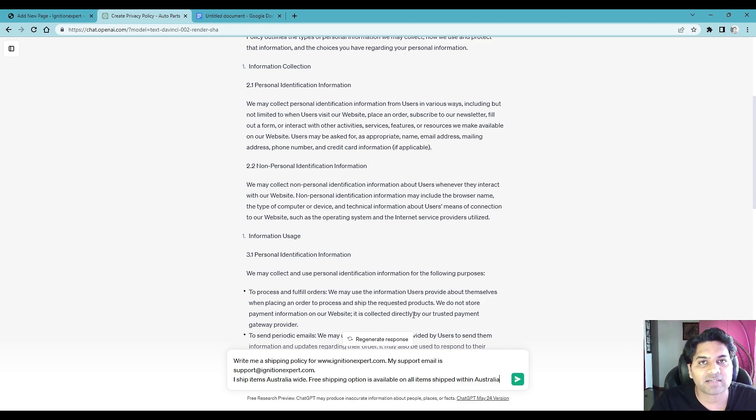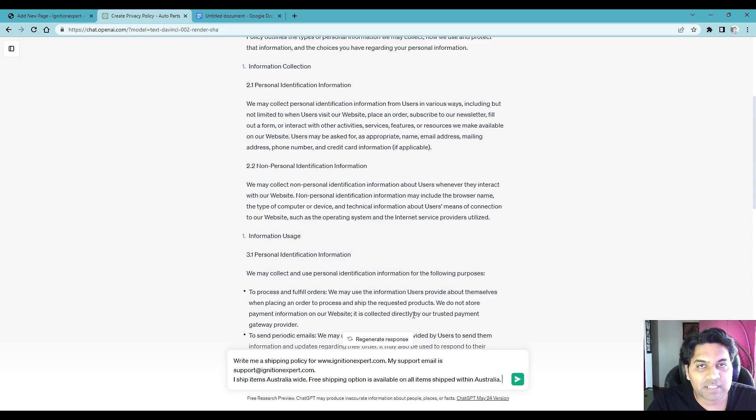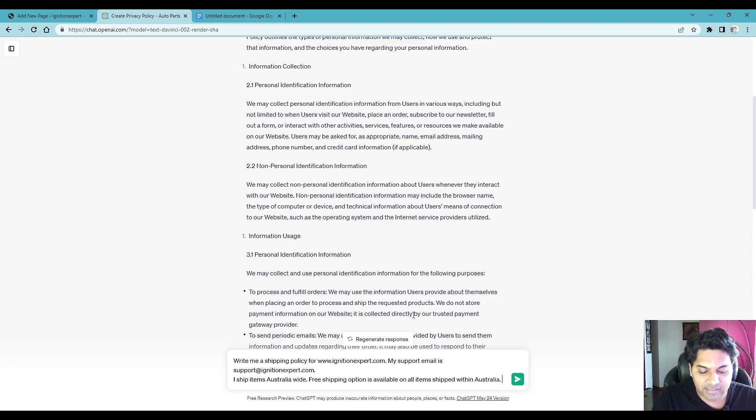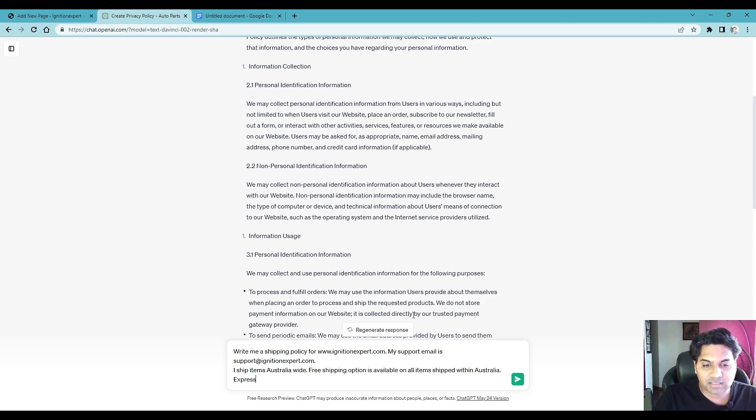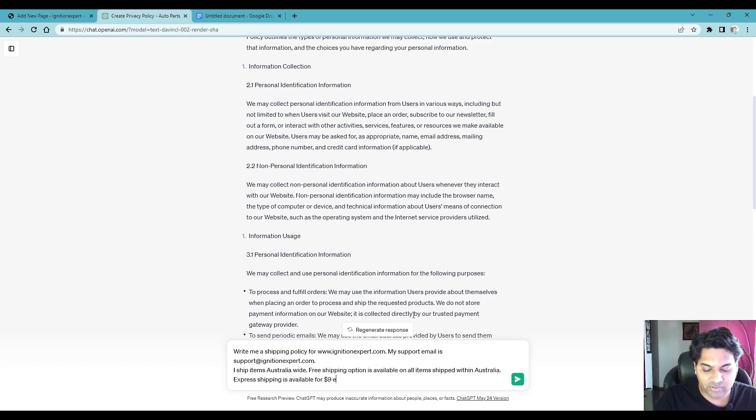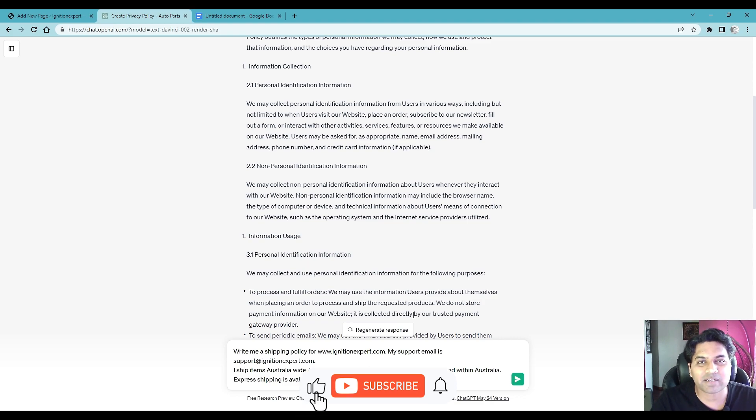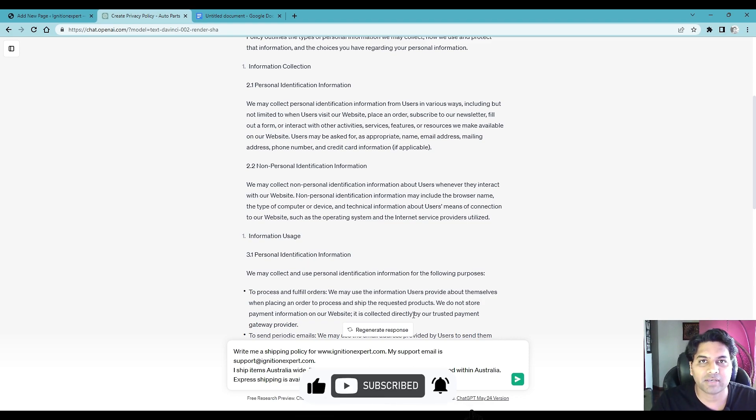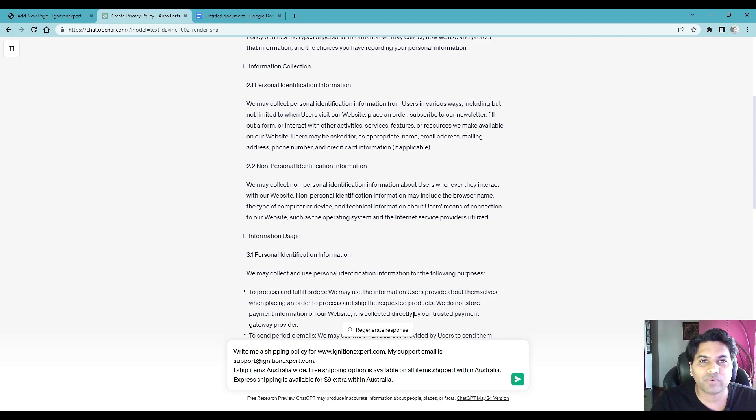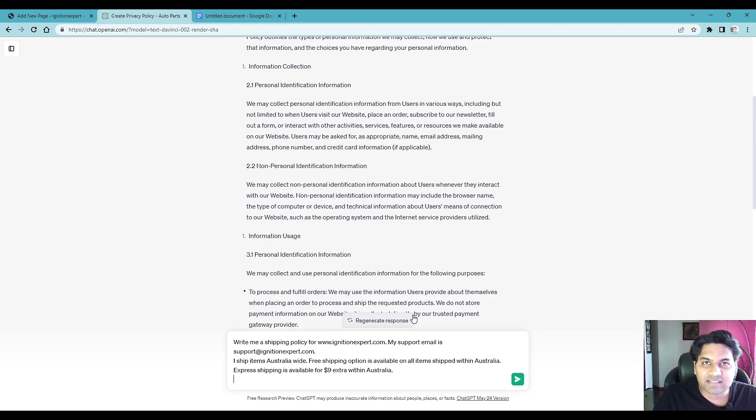Free shipping option is available on all items shipped within Australia, in your case it could be your country and in your case if you don't provide free shipping option you would not add this sentence. Now if you provide the express shipping you can also add express shipping is available for nine dollars extra within Australia, in your case could be different countries. If you are selling to multiple countries you always give the country names into the prompt, also if you are having different shipping policy you provide more information to this prompt.